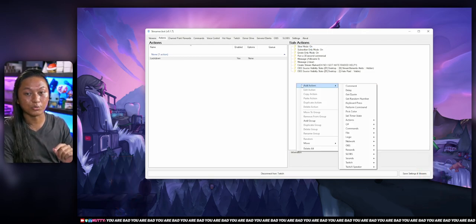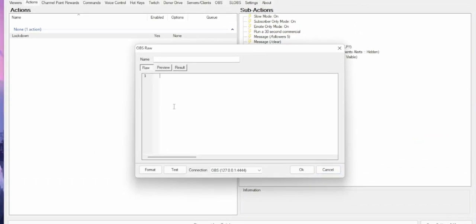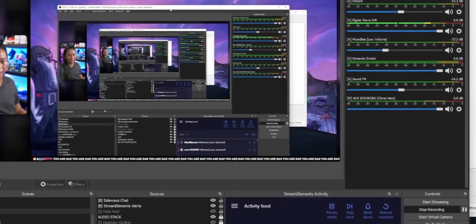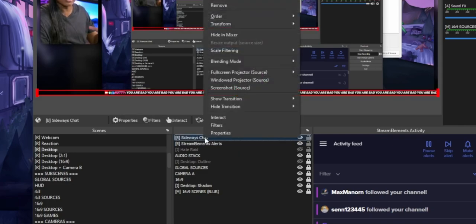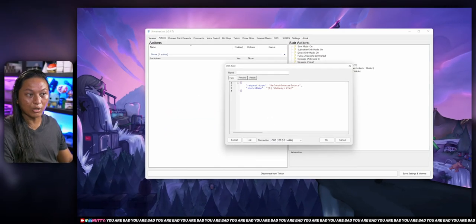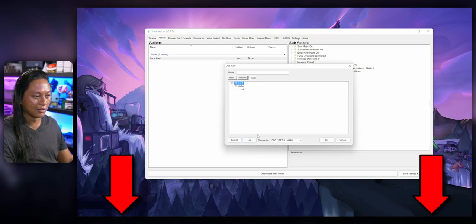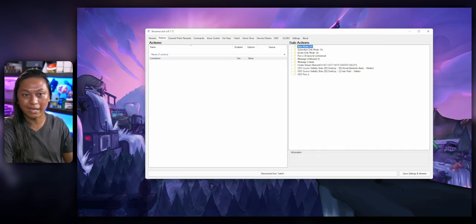If I have an on-screen chat widget that contains all the hateful messages, I would like to refresh that browser source so that all the messages disappear. The way to do that is go to Add, Action, select OBS. There's no native action for refreshing browser sources, so I add a Raw action and paste in the code — except instead of the source name, put in the name of the browser source that contains your chat widget. In my case I have a source called Sideways Chat. If I click the test button, all the messages disappear. Press OK and that will add it to our lockdown command.